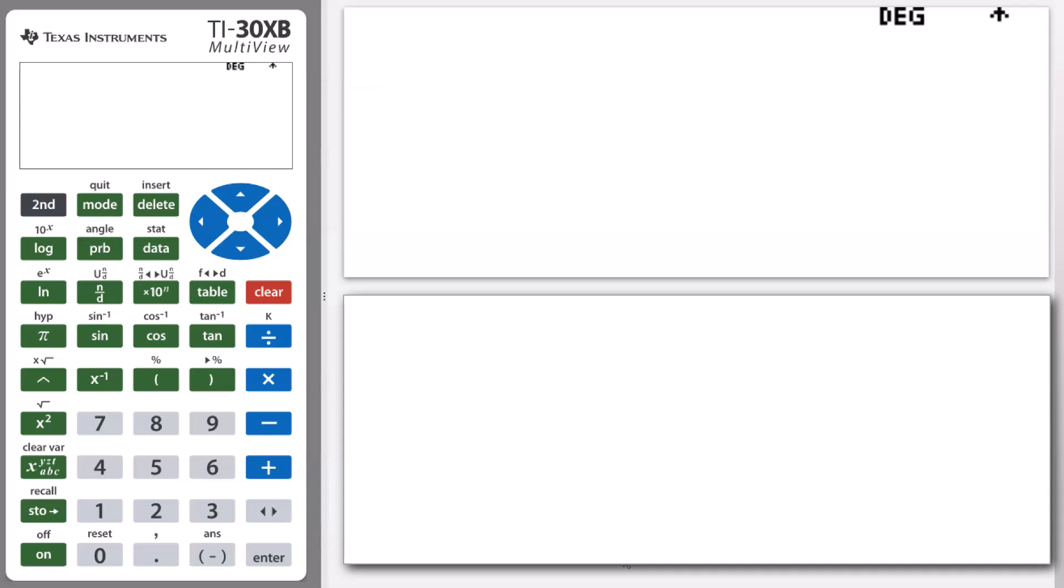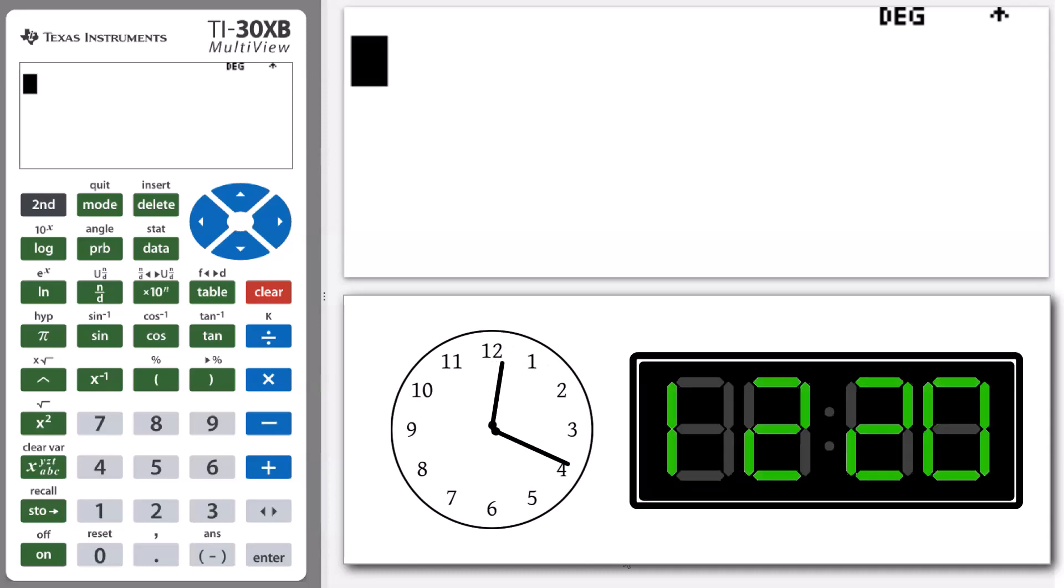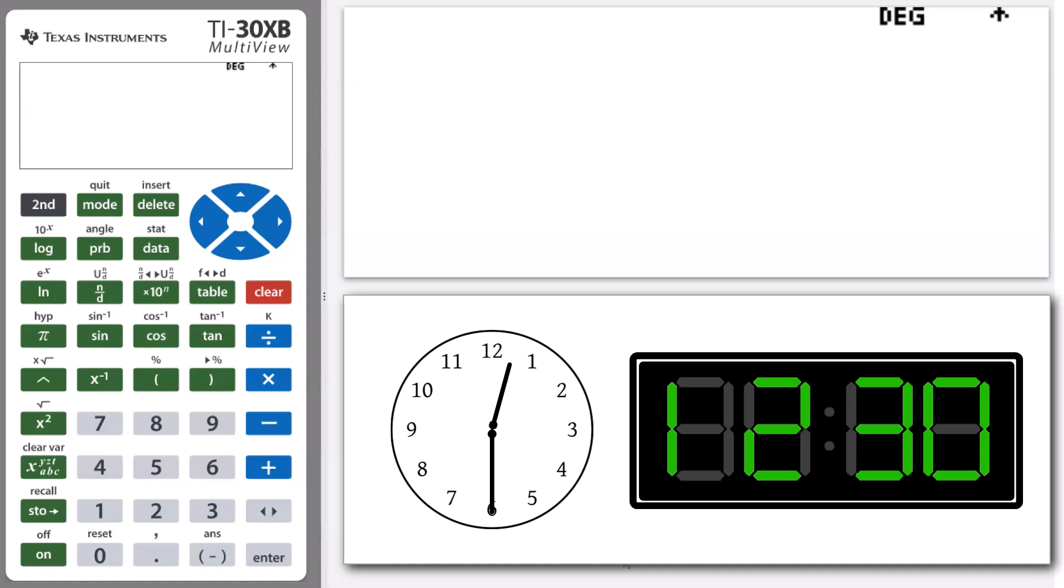Most people are familiar with some easy time conversions between decimals and hours, minutes, and seconds. For example, 0.5 of an hour can be fairly easily converted to 30 minutes.